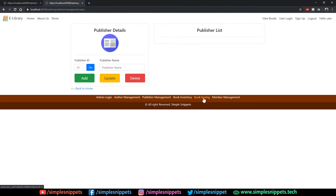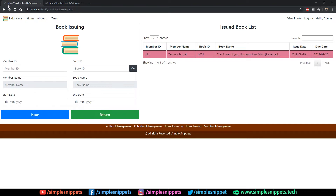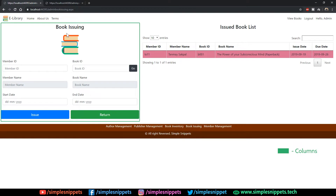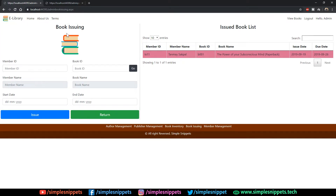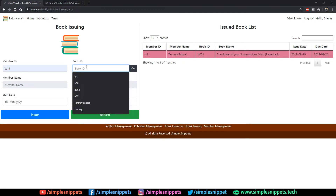To give you an overview of how this book issuing looks, let's go to our demo website. On the left-hand side, whenever a member comes into the library they are going to want some book, or maybe they are coming to return one. So either they get issued a book or return one. The admin or librarian enters the member ID and book ID, then clicks Go and the book details show up.